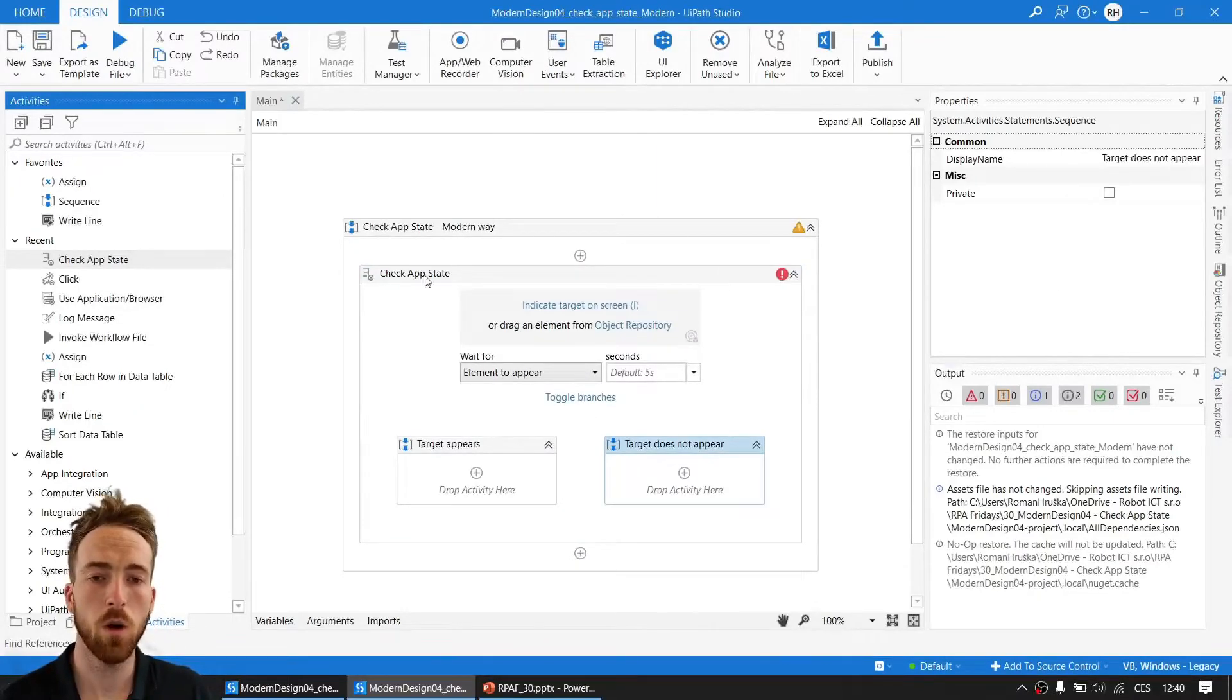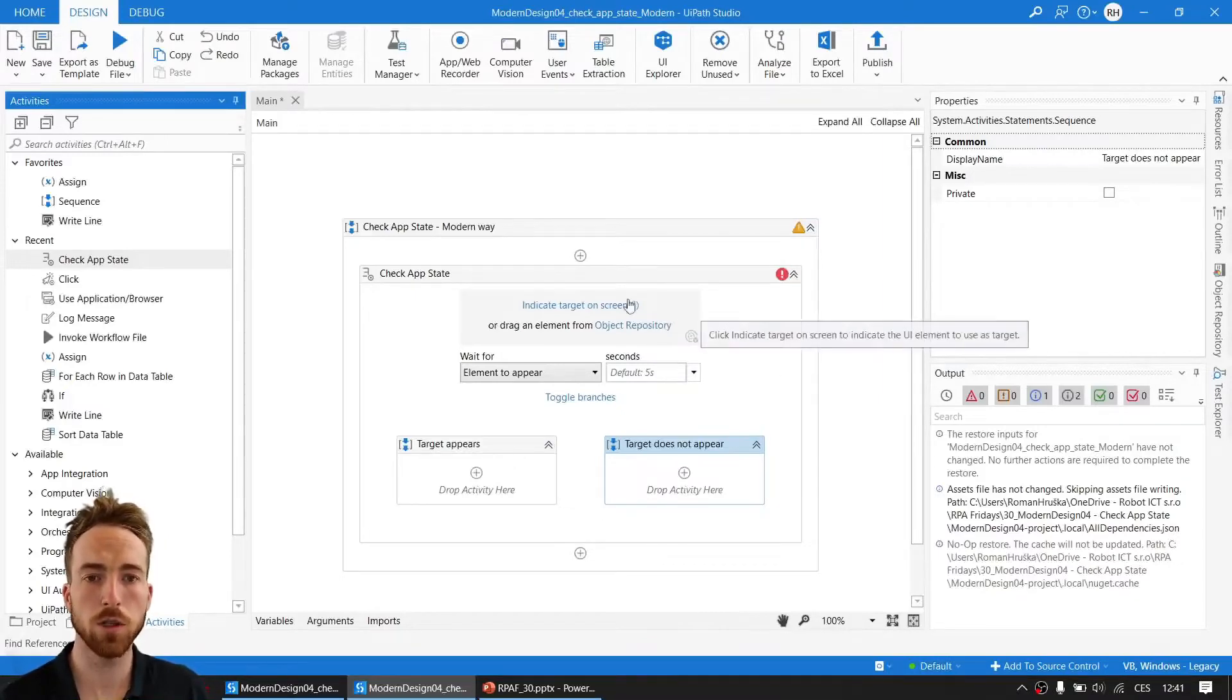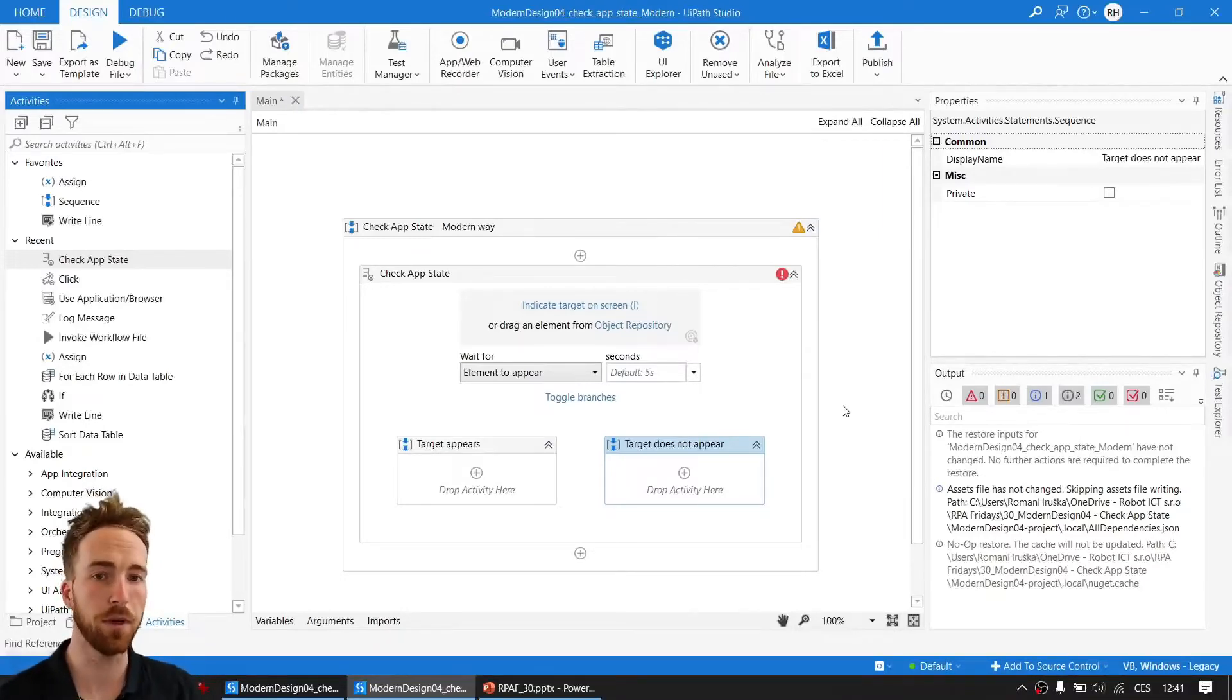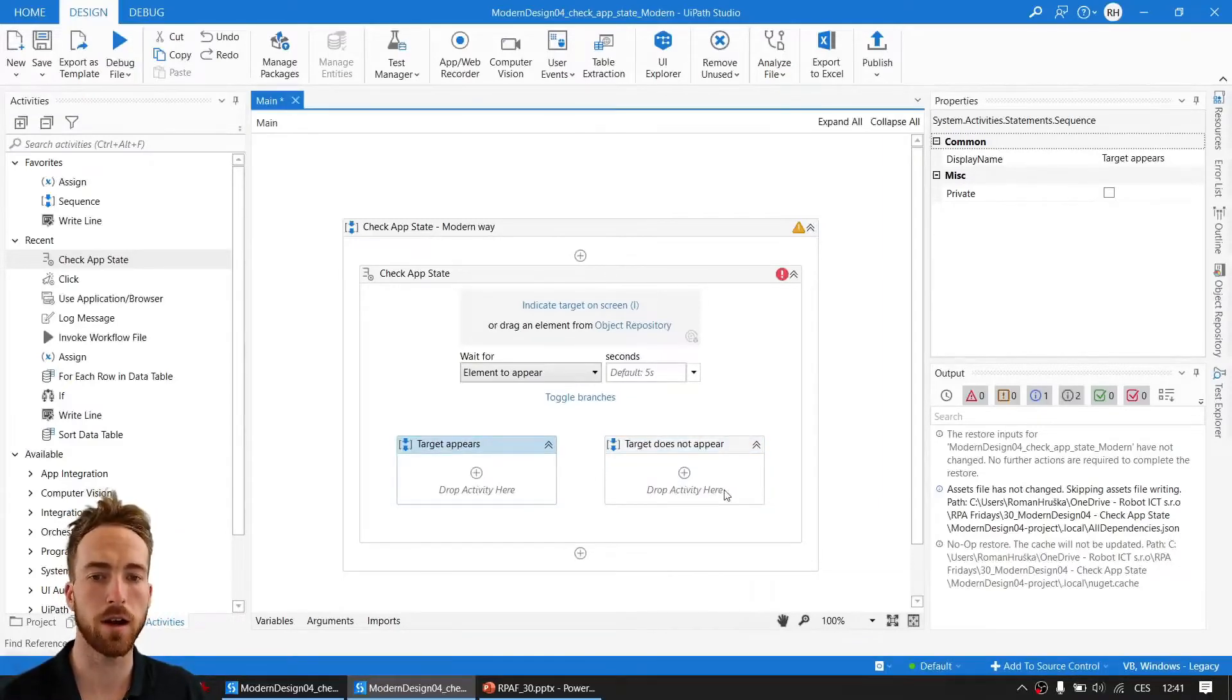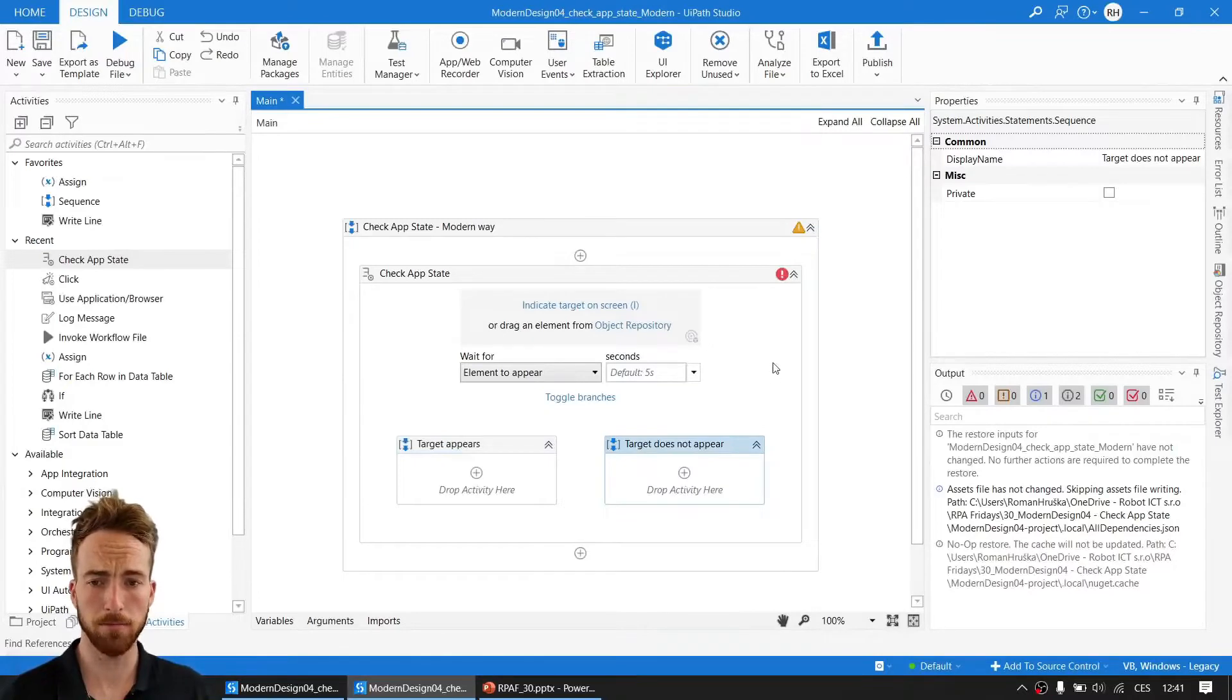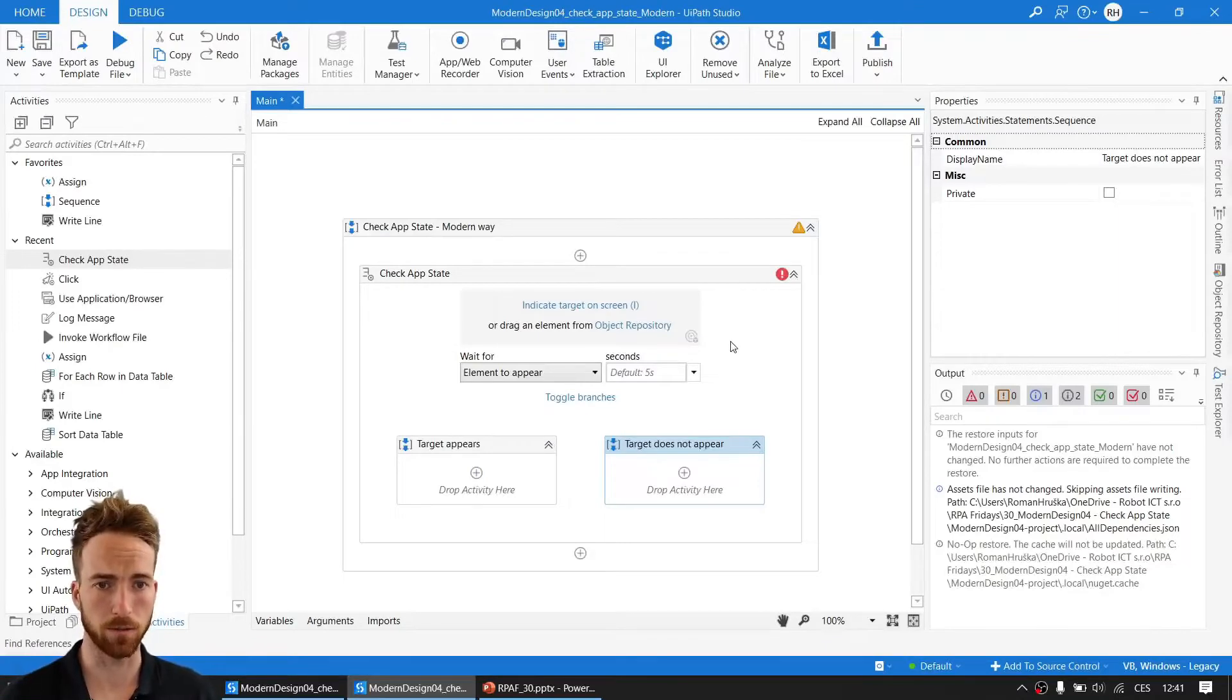On first look, you kind of get an idea what's going on. Of course we need to indicate some target. That will be the element we'll be looking for, or maybe we want to check if the element appears or disappears. And then based on that, there are two scopes where we can drop activities that we need—for example, click or whatever you need. I will demonstrate it on checking one button on our website.